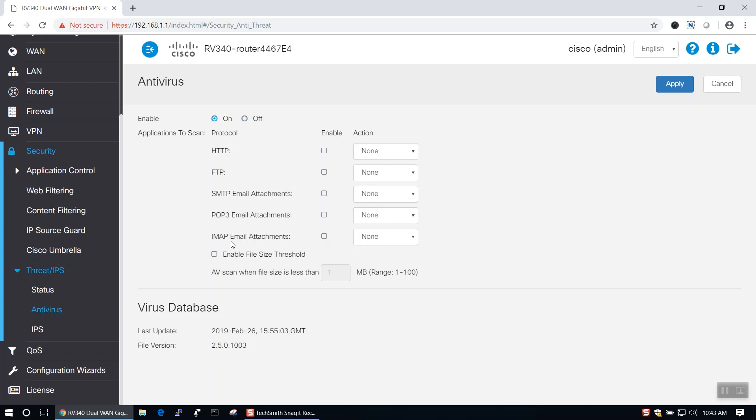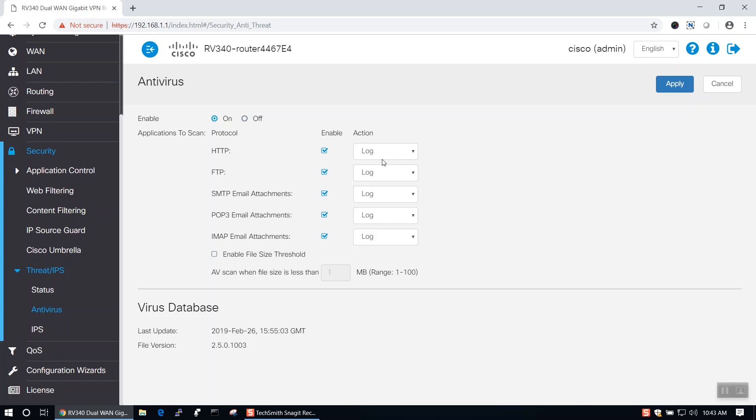For each protocol, you can choose to enable it individually and select an action from the drop-down menu. The default action is Log, which means that the event is logged. The second option is Log Destroy, which means that whenever a threat is detected, the connection is dropped.